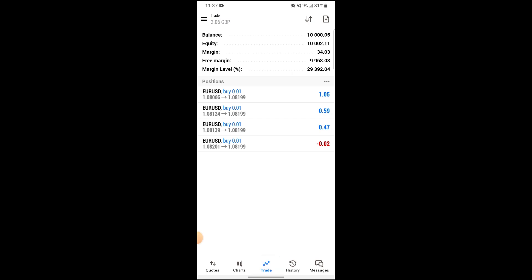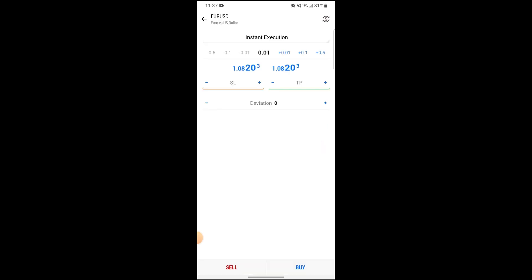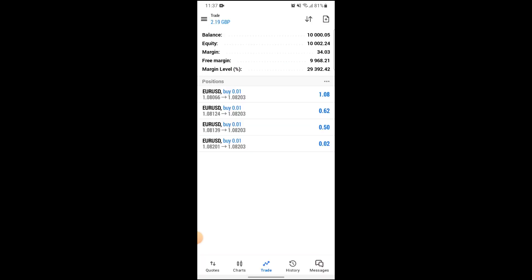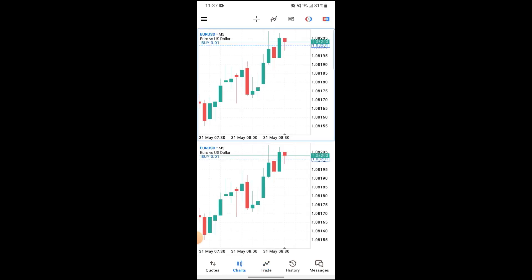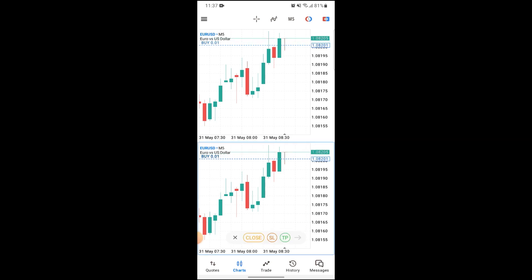Go into the top right corner of your screen and tap the plus icon. From here, do any kind of trade possible. After you have done a trade, go back and go onto Charts, where you can see a blue dotted line appear.